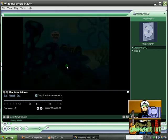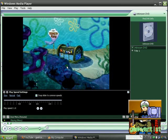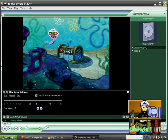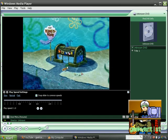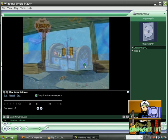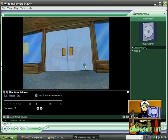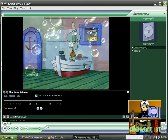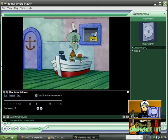And this is just a Spongebob cartoon. There we go.